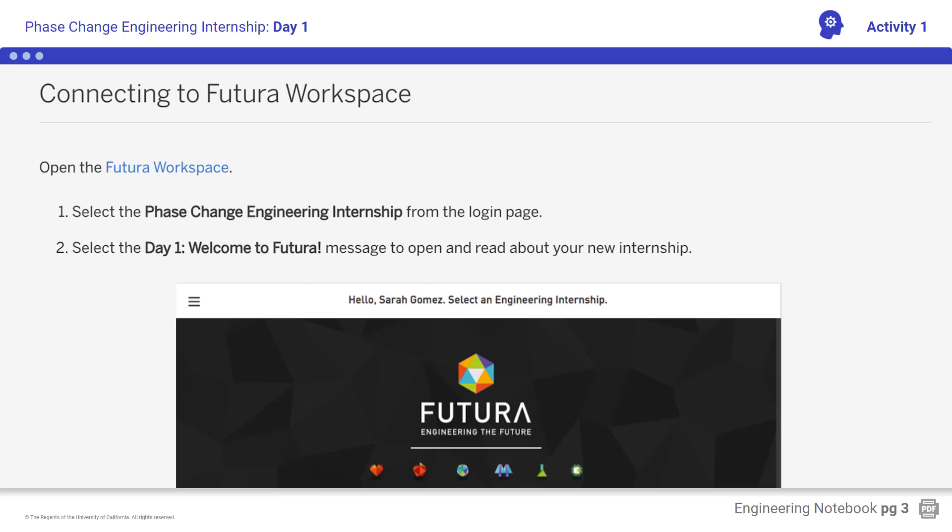Students, open Futura Workspace and read about your new internship. Ensure you are clear on your tasks for the day: making annotations for Chapter 2 in the dossier, and after hours, making annotations for Chapter 1 in the dossier.